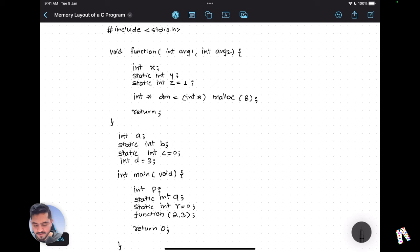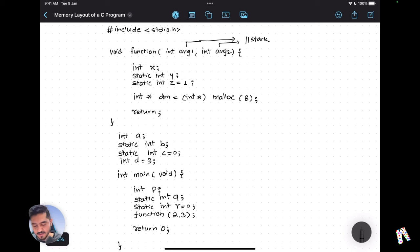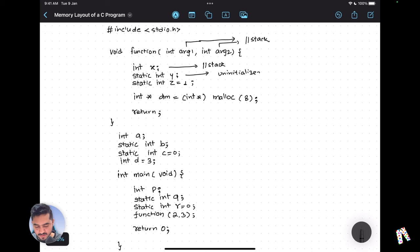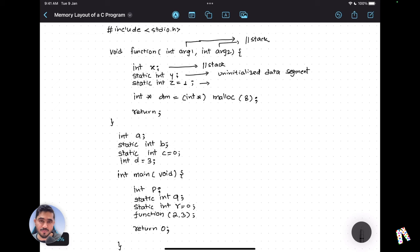Starting with the function arguments — argument one and argument two — since these are function arguments, they are part of the stack. Variable x is a local variable to the function, so it also goes on the stack. Variables y and z are static variables, so those go into the data segment. Since z is not initialized, it goes into the uninitialized data segment (BSS), while y is initialized with value 1, so it goes into the initialized data segment.